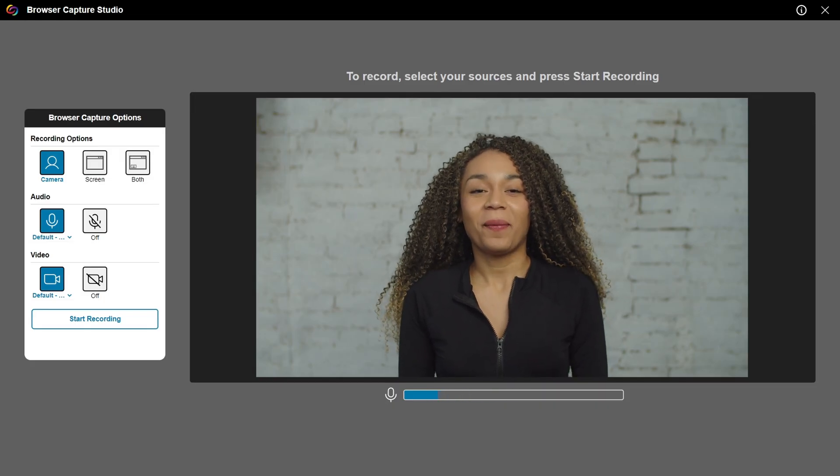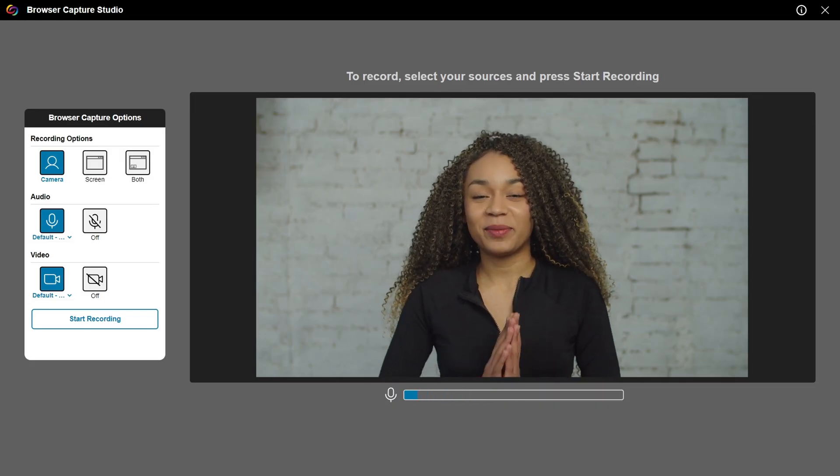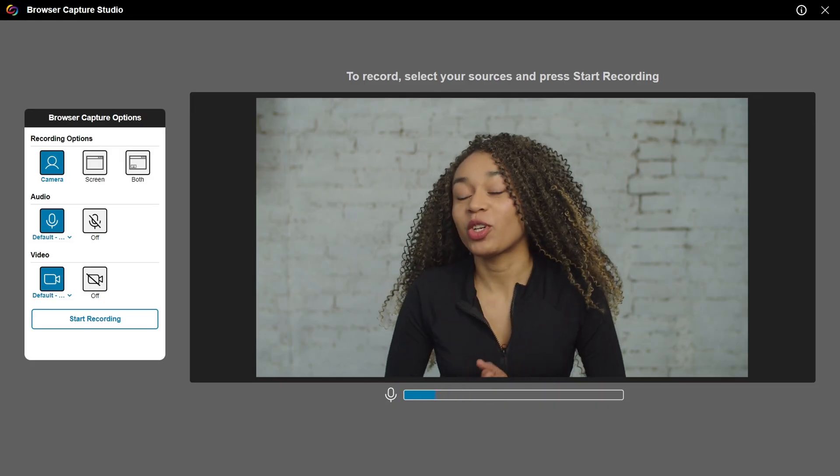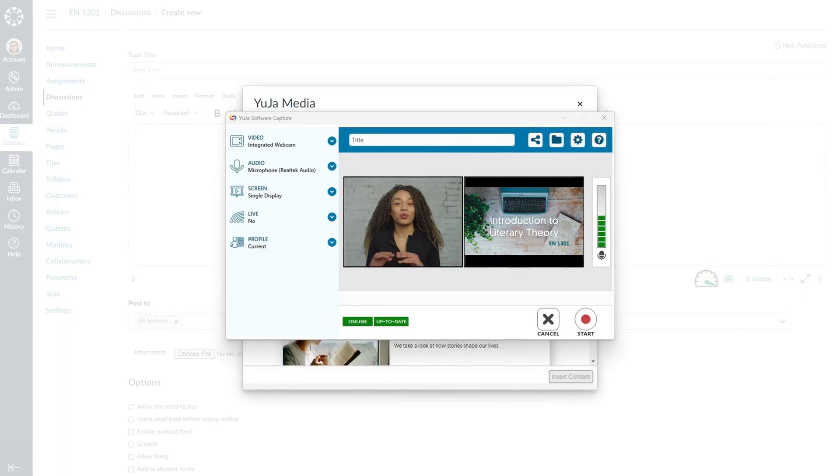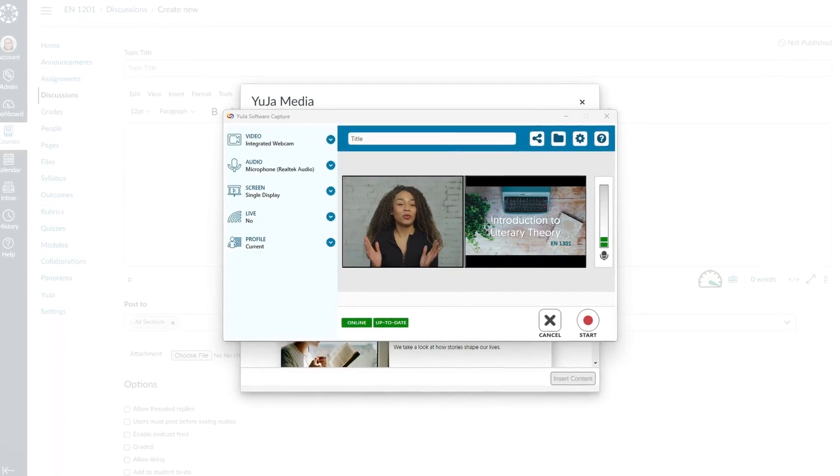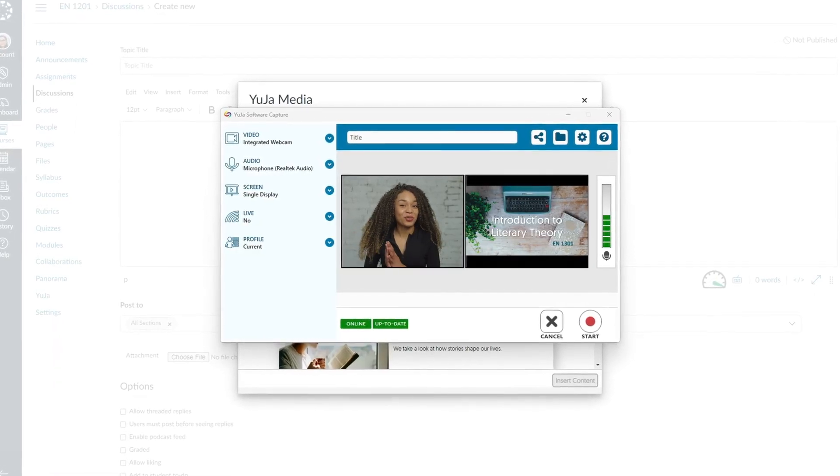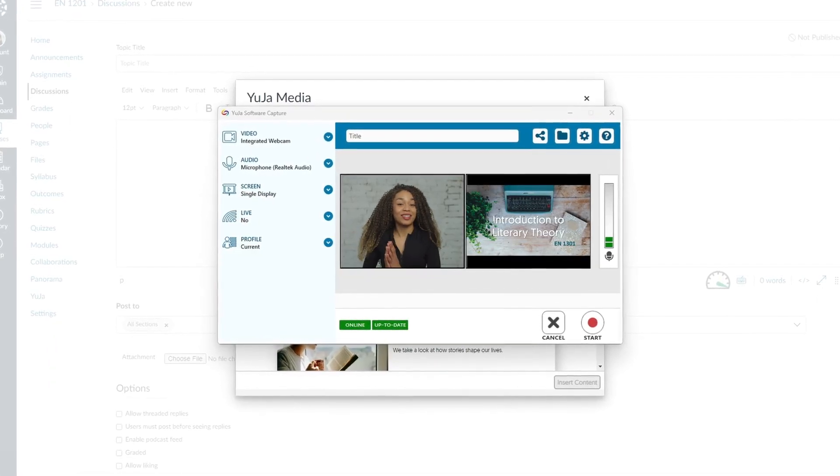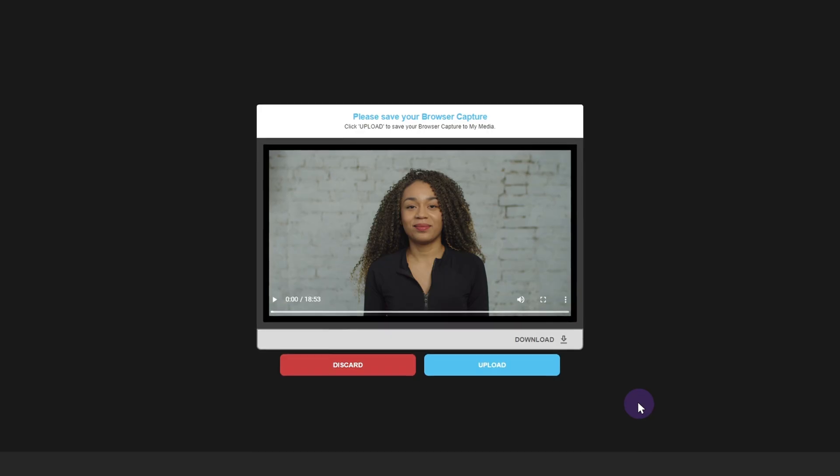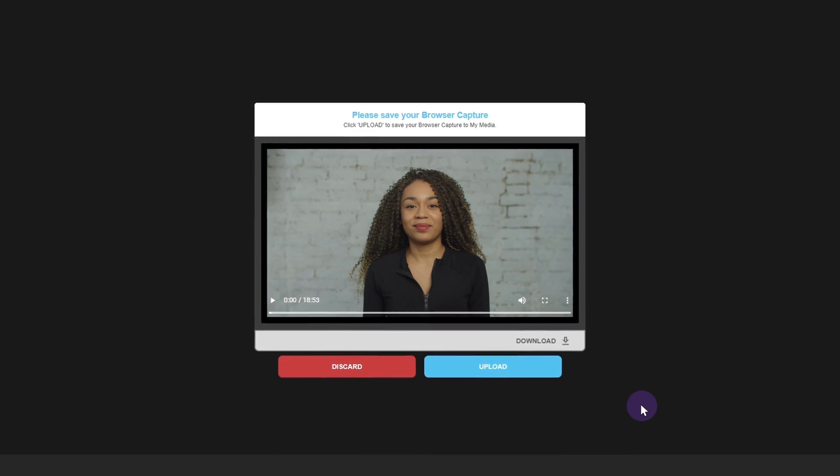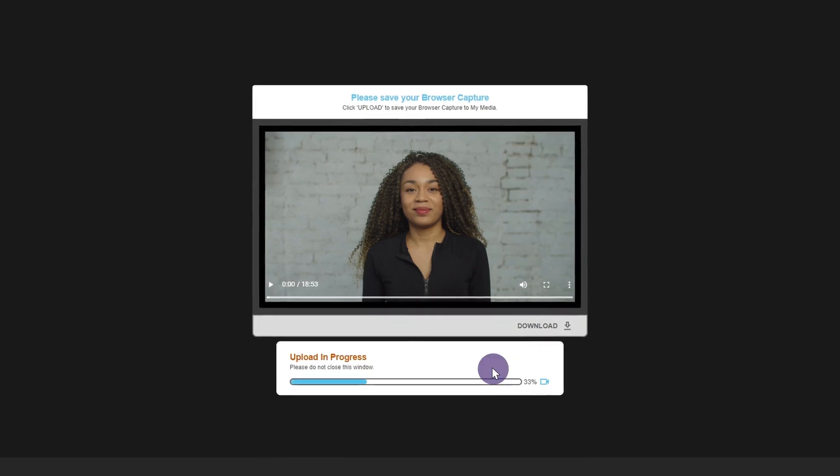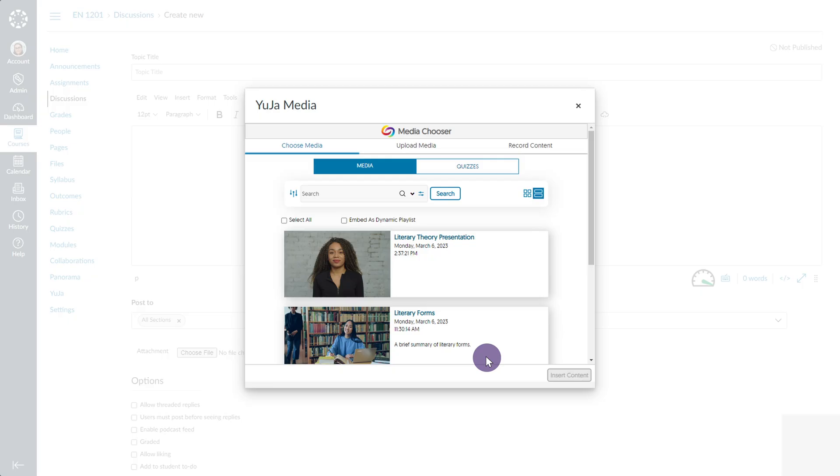For more information on how to create recordings using the Yuja Software Capture on PC or Mac, please refer to our tutorials. Once you've created your recording, click Upload. The recording will show up in the media list so that you can embed it directly from within the media chooser.